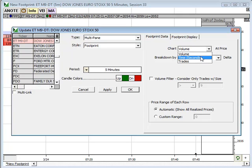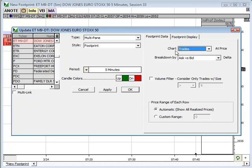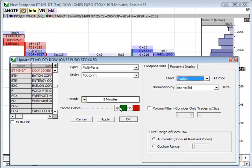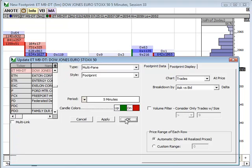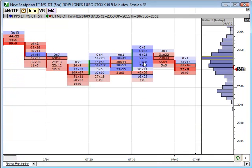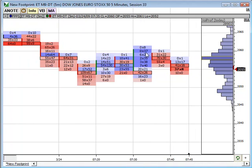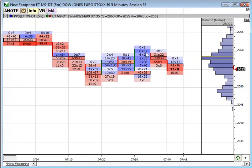If you click that drop-down, there are other options. We're going to choose 'trades' — chart trades at price. I'm going to click OK. You'll note these quantities are all different now — we're actually looking at the number of trades, not volume. I want to make sure everyone understands why these numbers changed.